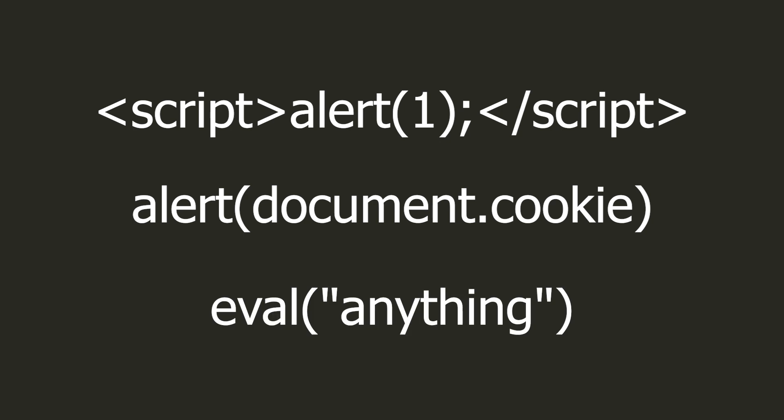In the worst possible scenario, if the site would treat this message as Javascript code, we could do anything on the website.